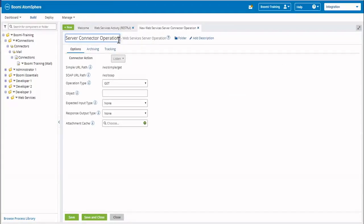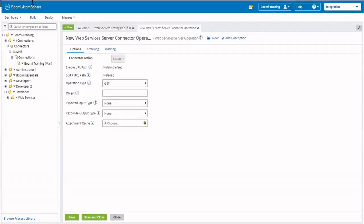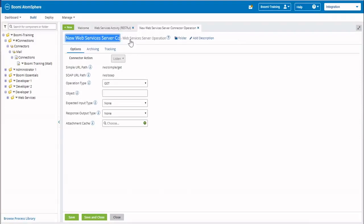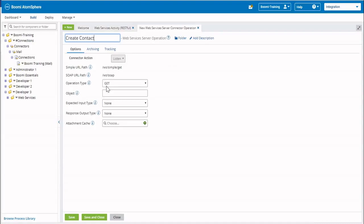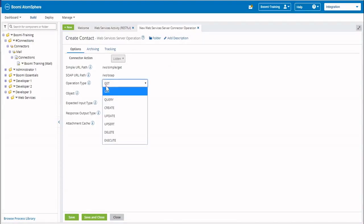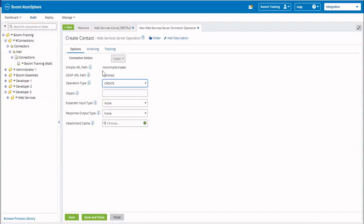We're going to call this operation Create Contact. The operation type — there are a number of different ones you can use. The one we're going to be using is Create, because we're creating our contact. As we build this, our simple URL path will be adding information to it, so as we type something in or do something here, you'll see that it gets extended.